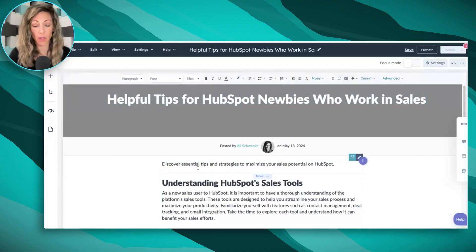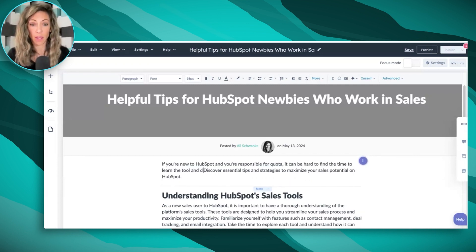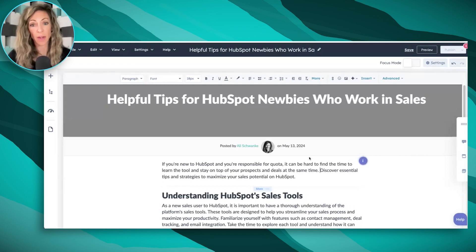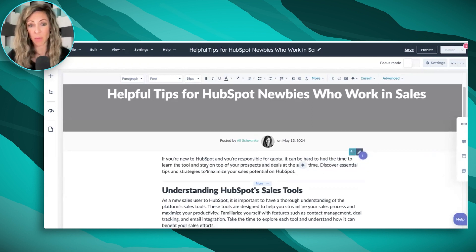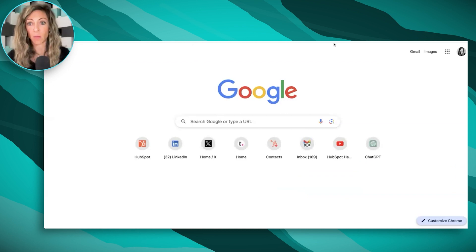That title seems a little more clever and will stand out because when someone's new to a tool, they typically call themselves a newbie. We're going to start with an intro more like: 'If you're new to HubSpot and you're responsible for quota, it can be hard to find the time to learn the tool and stay on top of your prospects and deals at the same time.' This is a better opening because it sets the context — you understand them as a user and understand their world. It's not just 'here are some tips and strategies on HubSpot.' So I'm going to take this specific intro and toss it over into ChatGPT and use that tool instead.